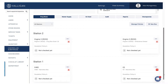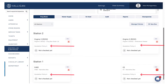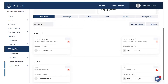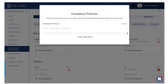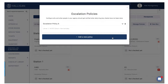All drug boxes need to be assigned an escalation policy that will be put into action should the count not be completed in a timely manner. The escalation policy indicates who should be notified if the count is not done on time. Click Manage Policies, then click Add a New Policy.